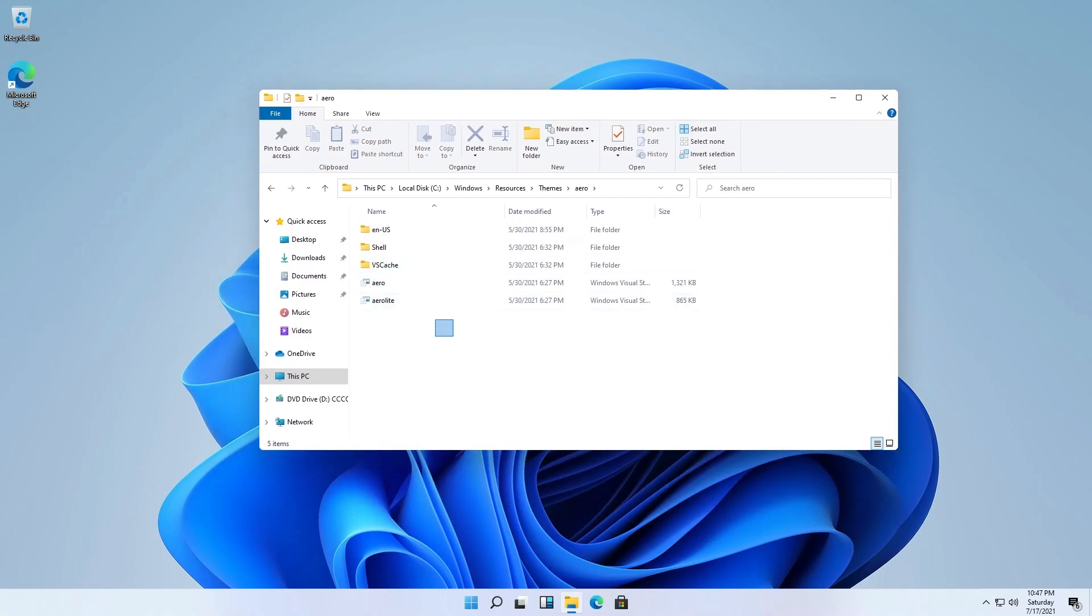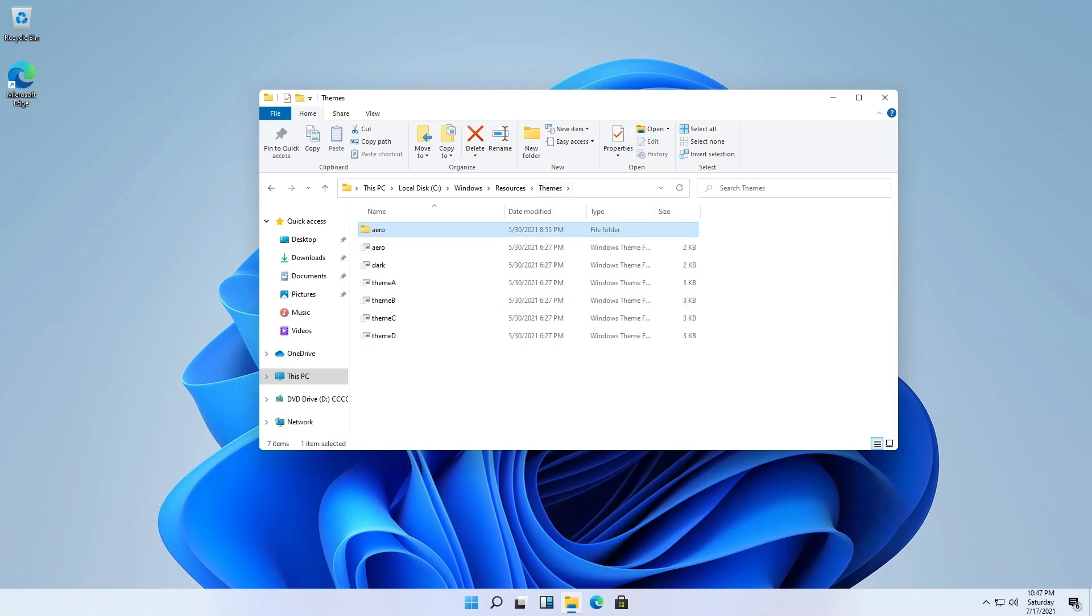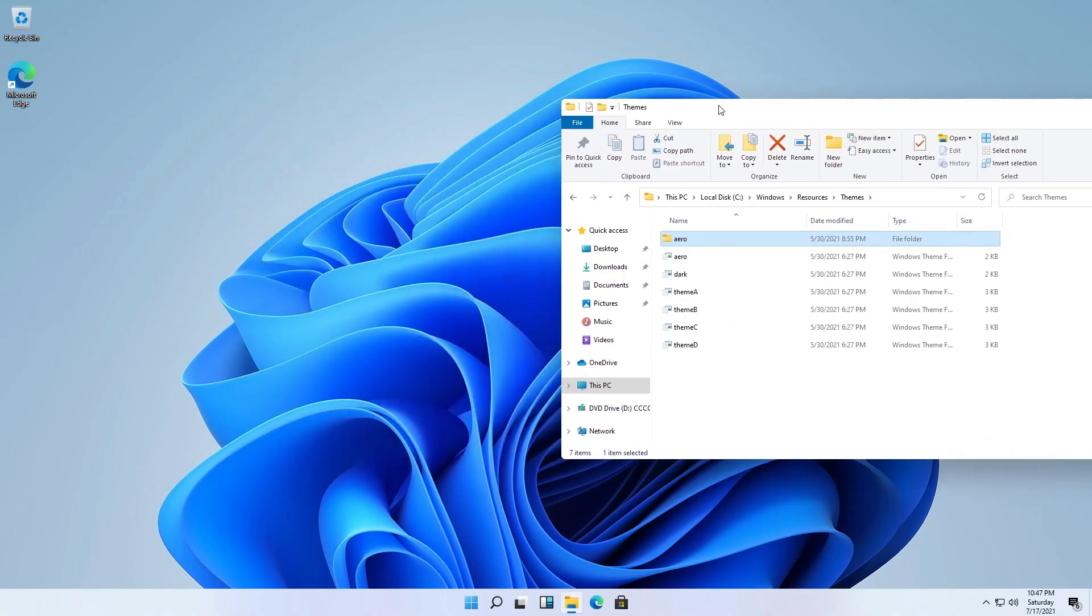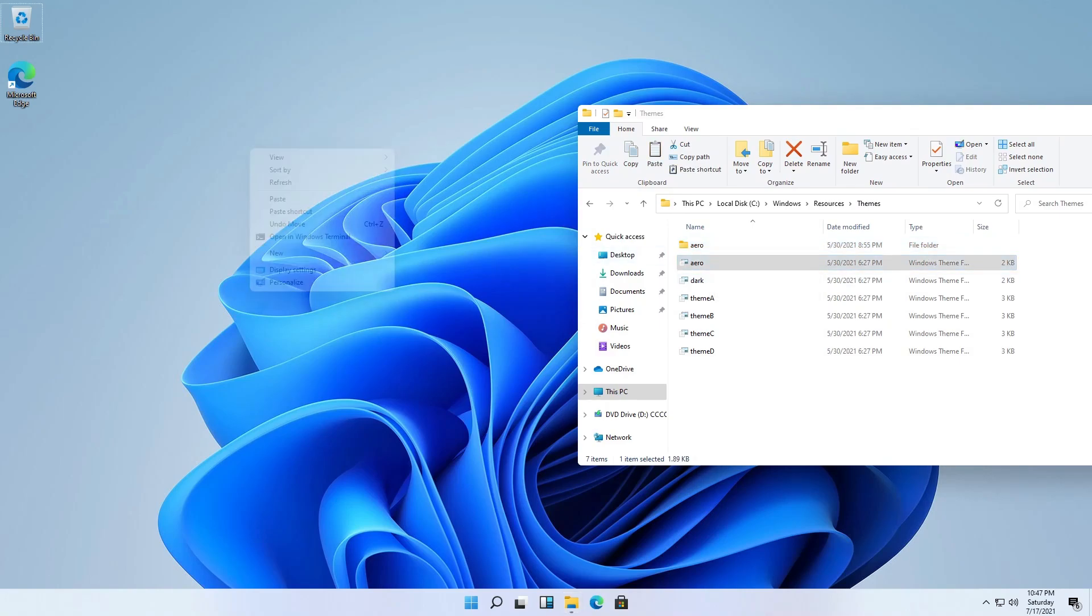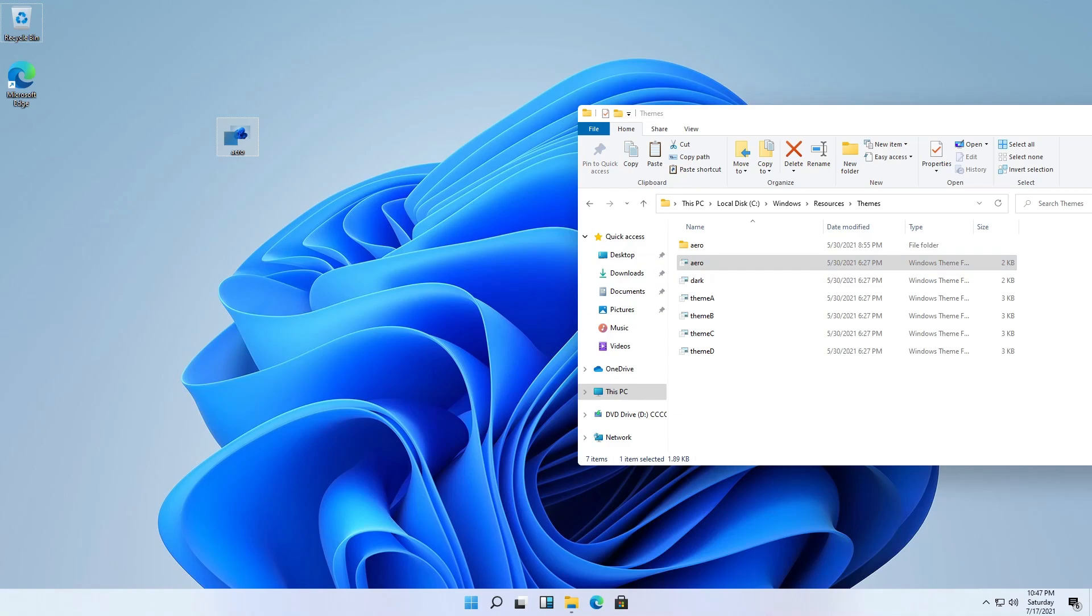And yes, we have Aerolite on the right here and it's hidden by default. So to enable Aerolite, you must copy this aero to the desktop or another folder.